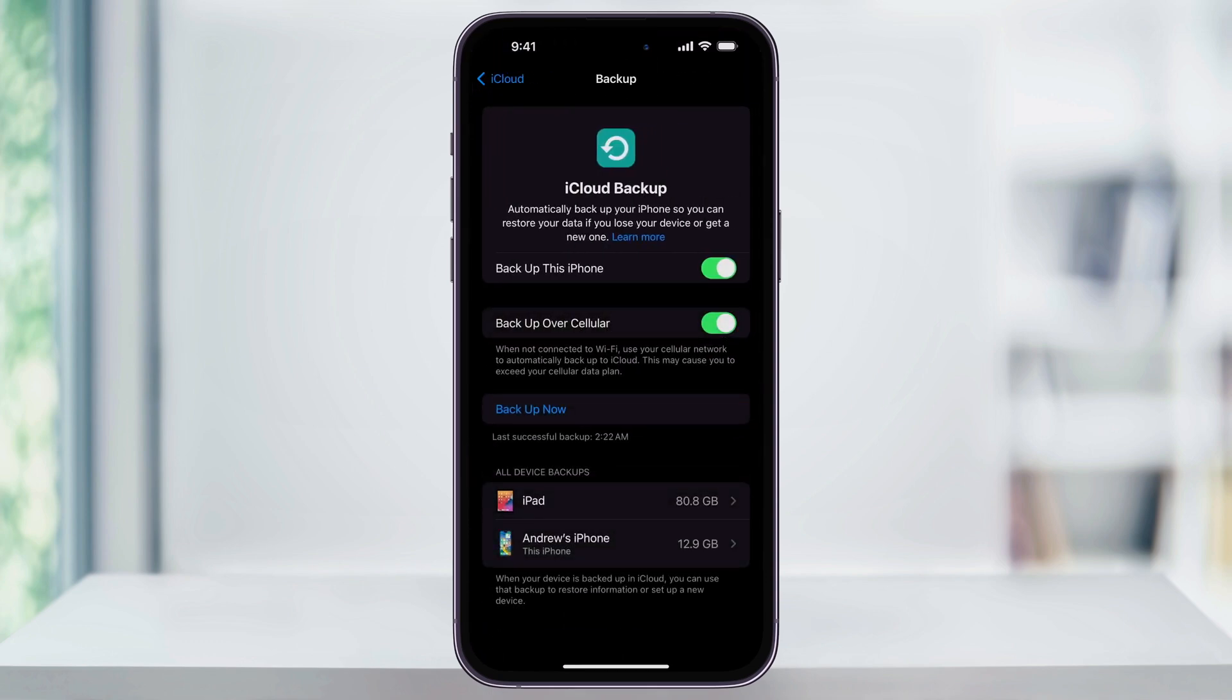You can check if your phone's been backed up recently by looking at the message underneath backup now here near the center. And if you haven't, tap backup now to create a backup. This should be pretty quick, so go ahead and do it now.